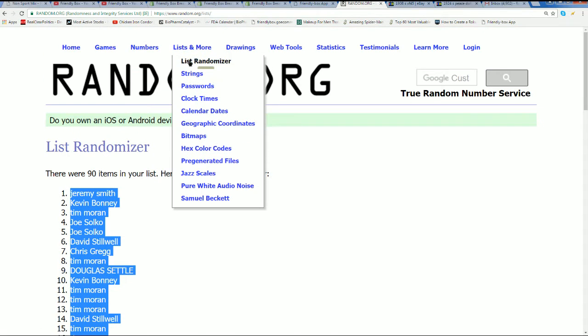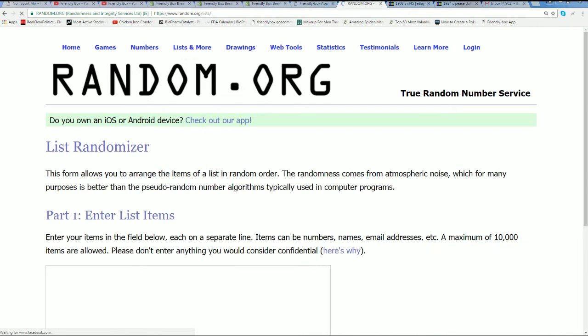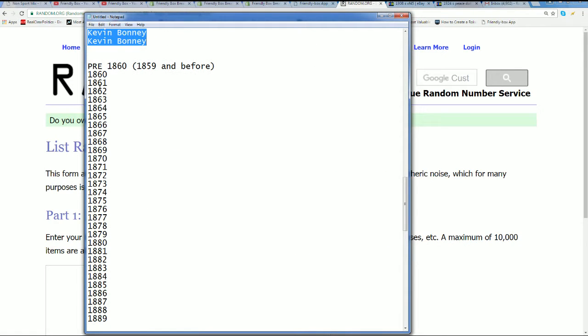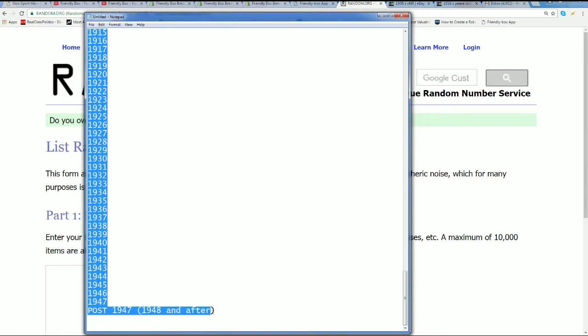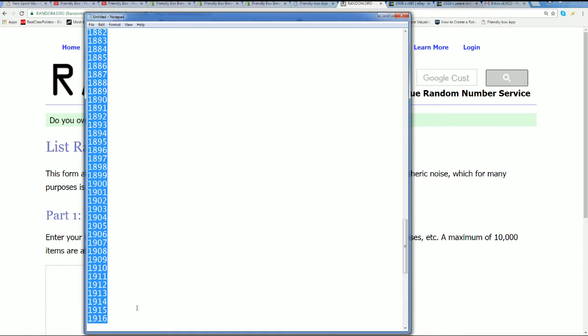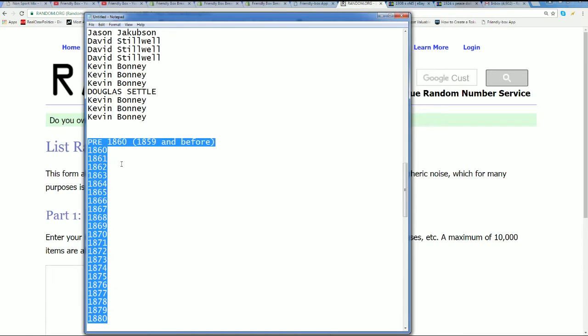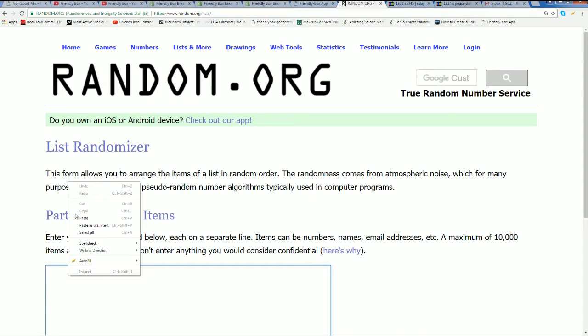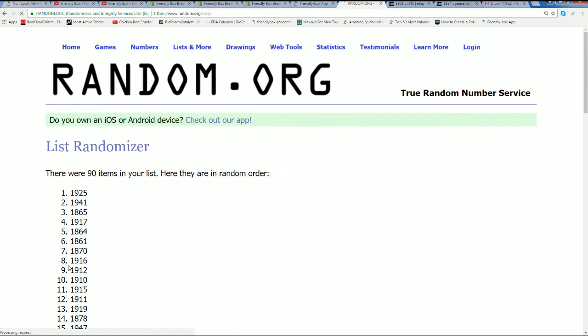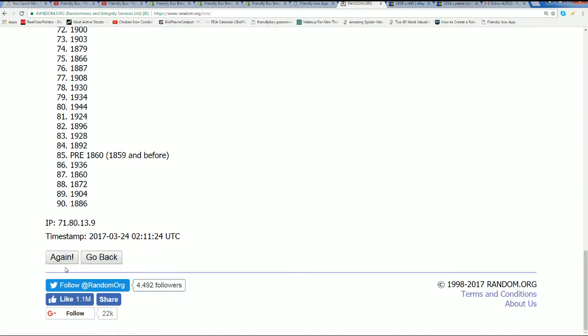Seven times through for the dates. What's it going to be, is it going to be something pre-1860 or is it going to be something after 1948? Who knows. Well let's find out, seven times he's going to get matched up with which year.